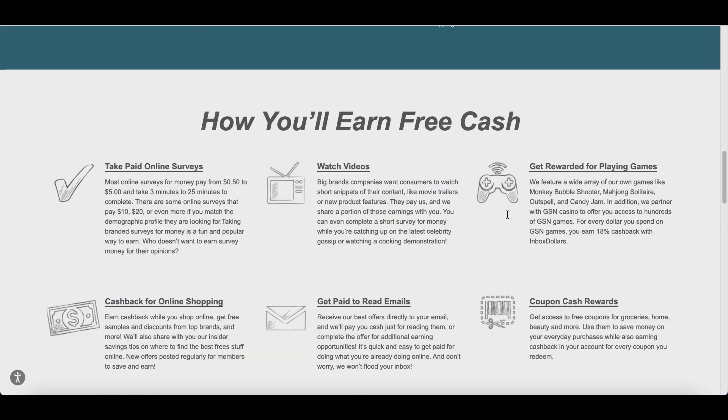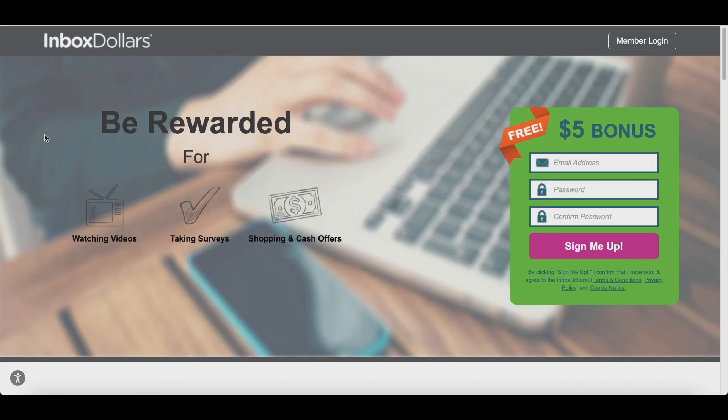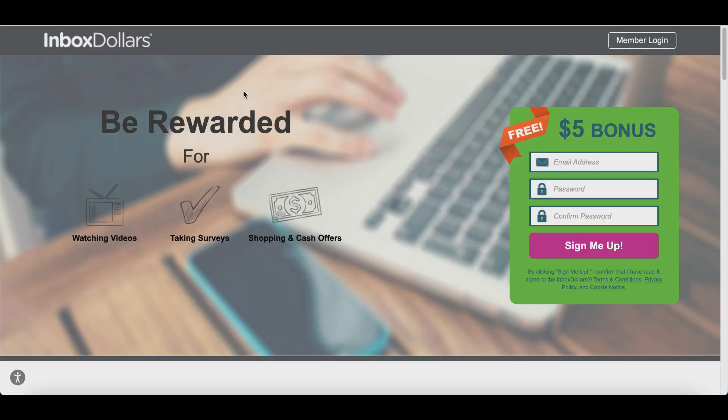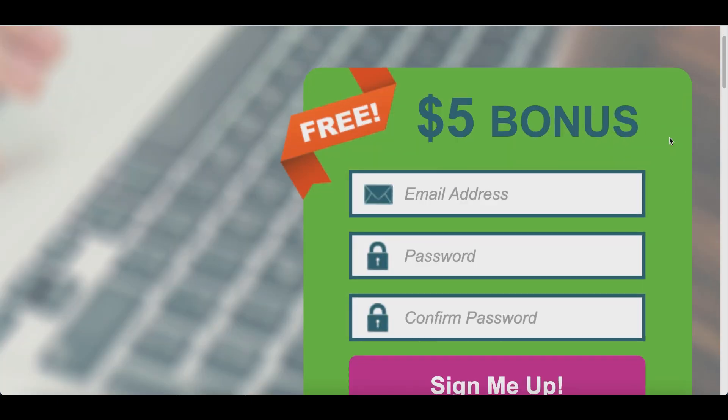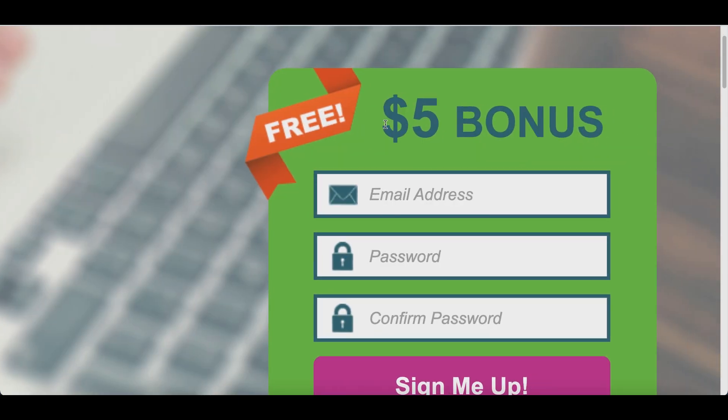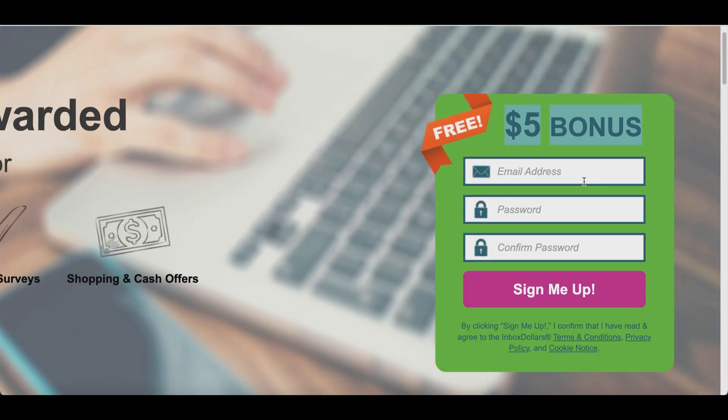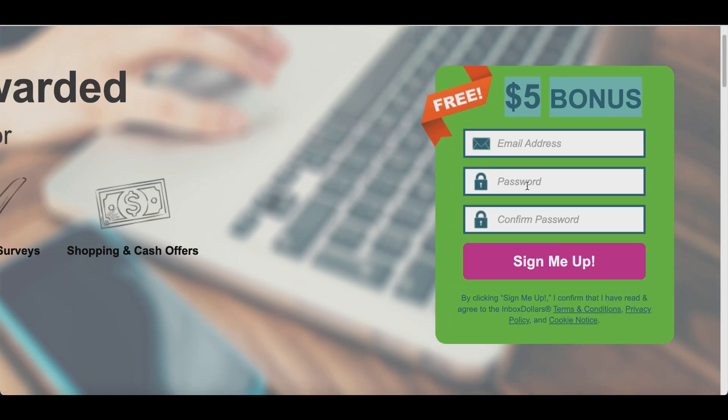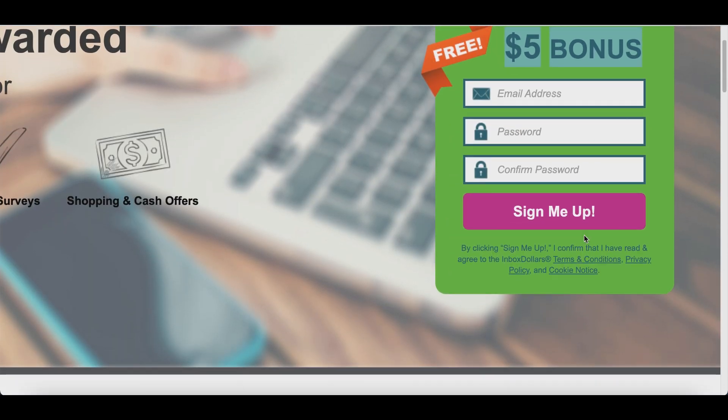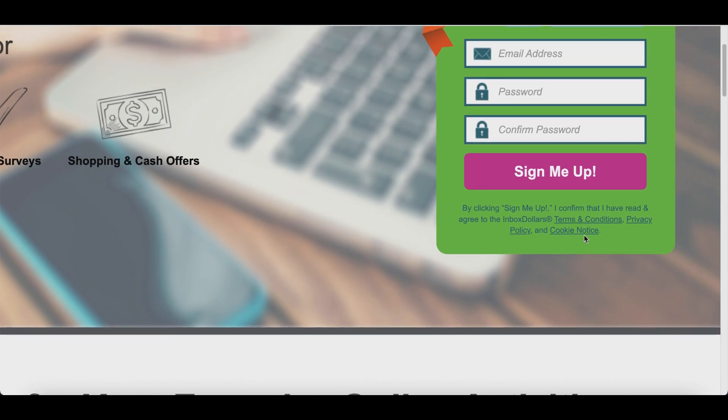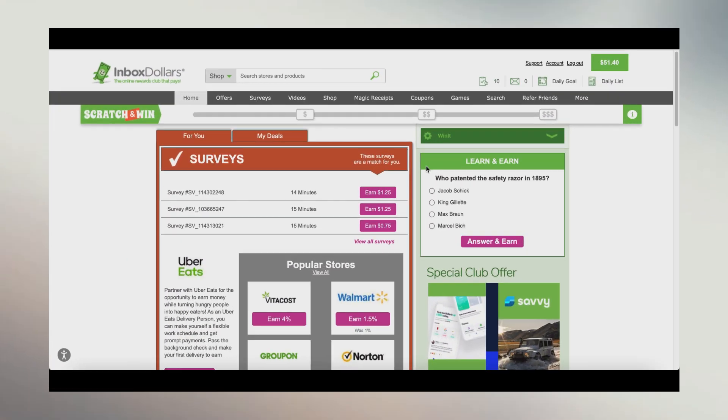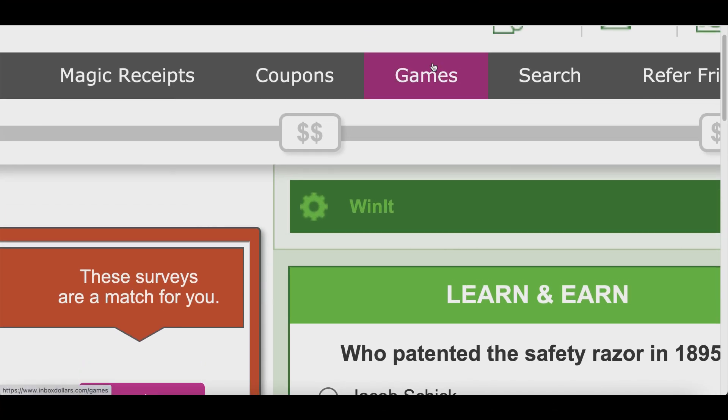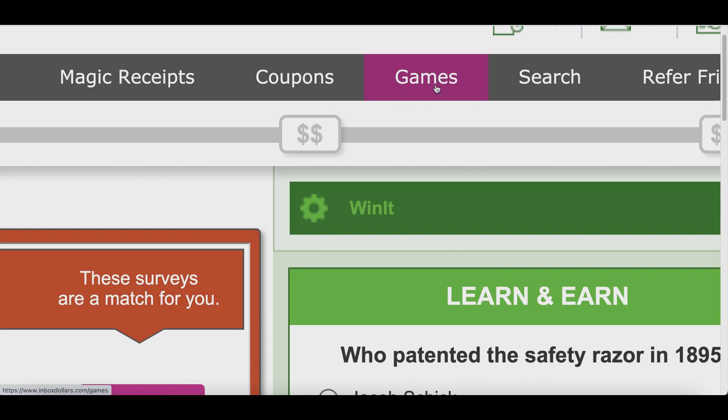All you want to do is come over to this app called InboxDollars.com. I'll leave a link to this app down below because once you sign up, you're getting a free $5 bonus. So enter your email, create a password to get access to your account that looks just like this.